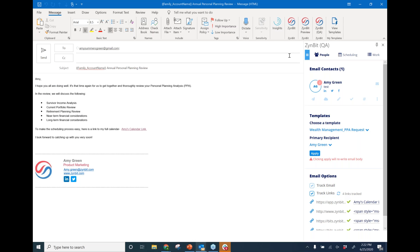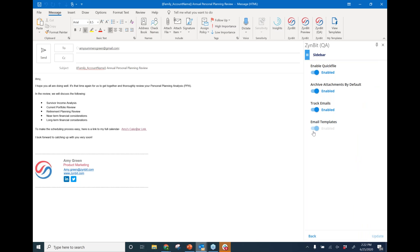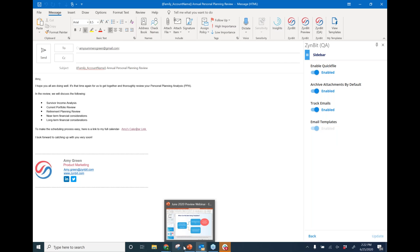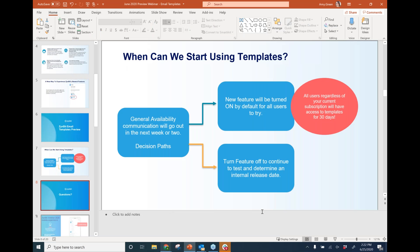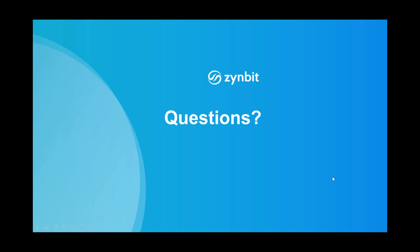I'll pop back over to show you where you can enable and disable the functionality. Here in the more options tab — the three lines — we navigate down to Settings and the Sidebar. You'll see that we have email templates here, and currently mine is enabled, so it will look like this for everyone. You can certainly toggle it to disable it.